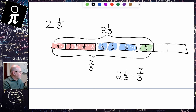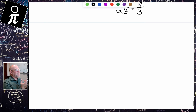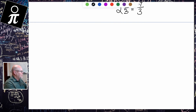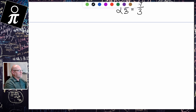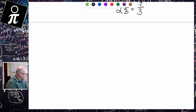Let's do one last example for turning a mixed number into an improper fraction. Let's do three and three fourths.